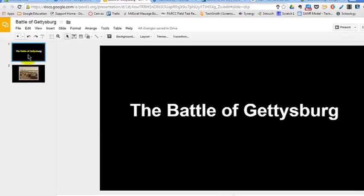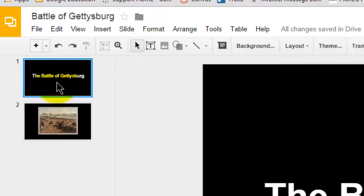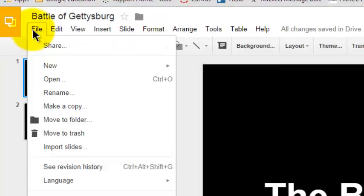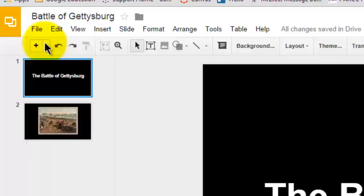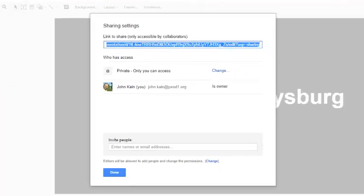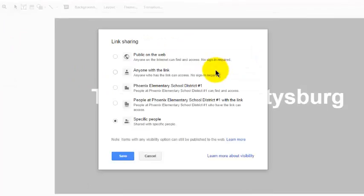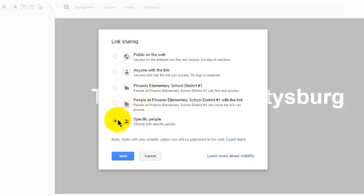And I want to look for ways to share this presentation. So I can click on File, Share, click on Change and determine how I want to share it. So maybe I just want to share it with the students in my Language Arts class.